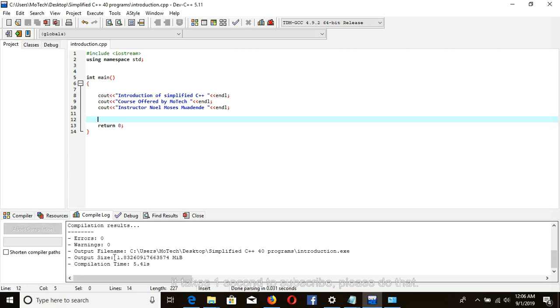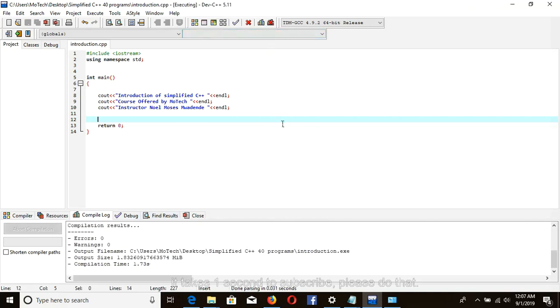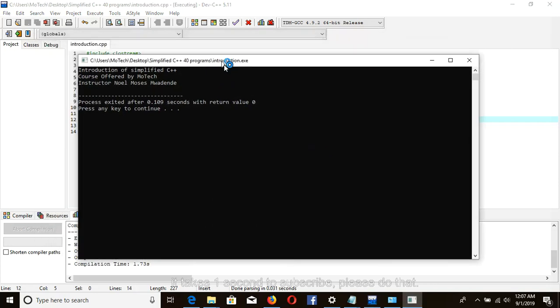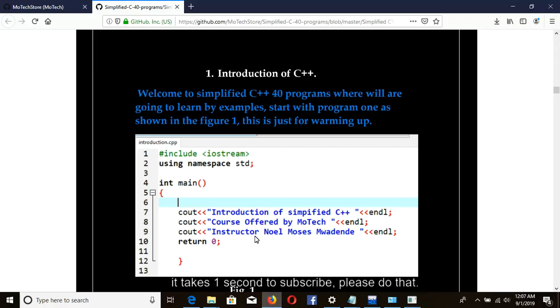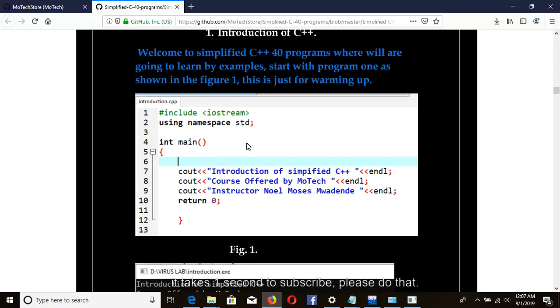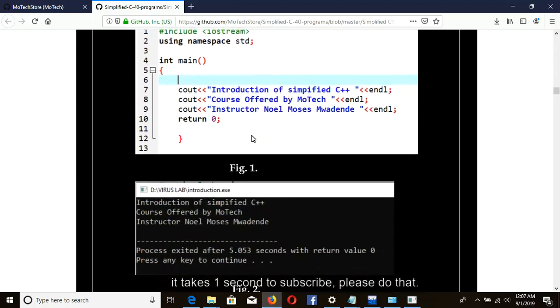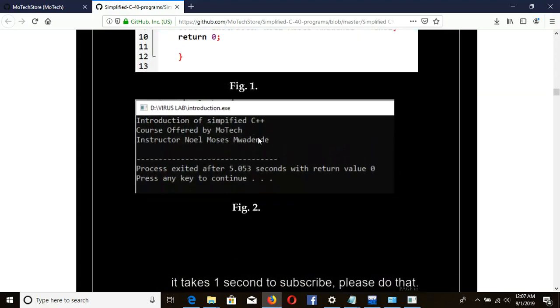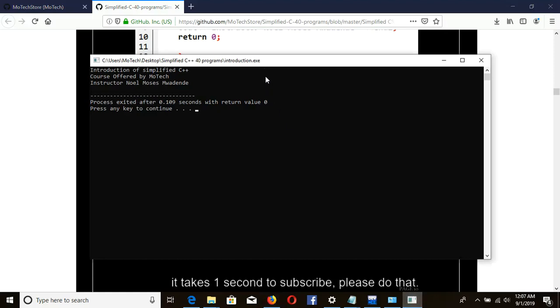So no error, no warning. Compile it. Yeah, this is right. As you can see, this is our source code. Now let's show our output to the console.